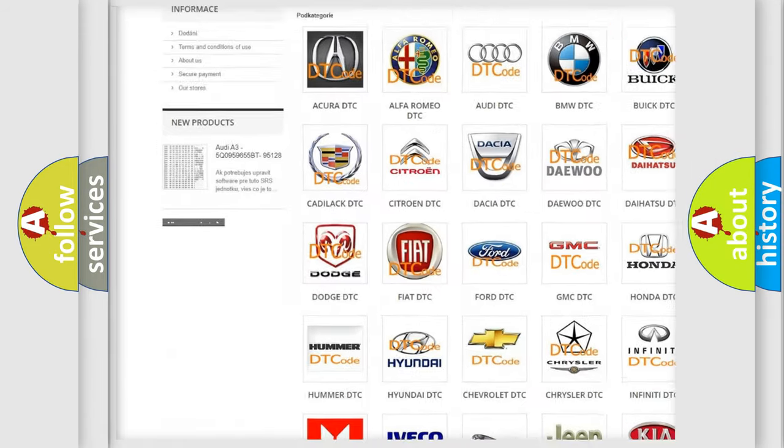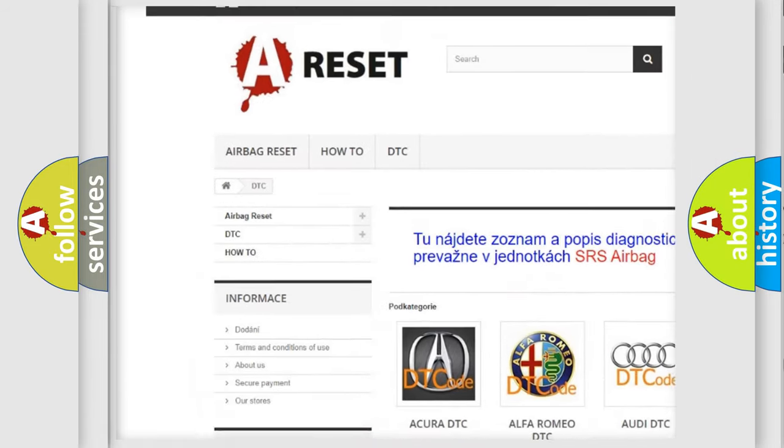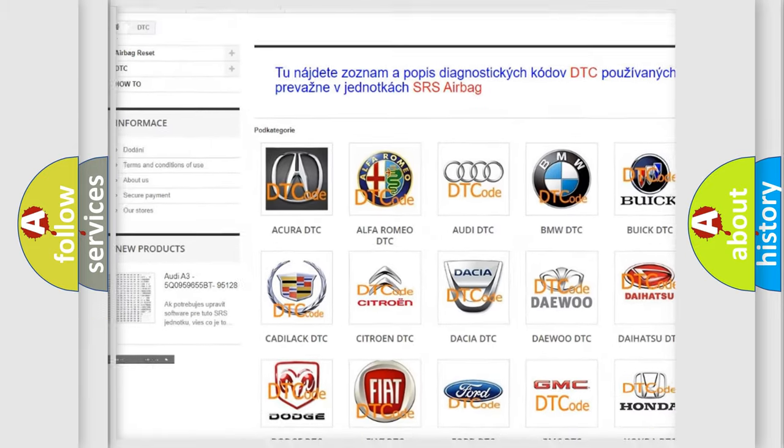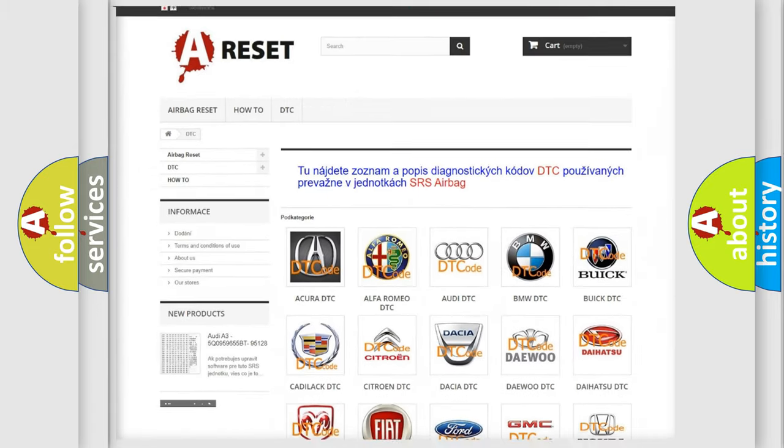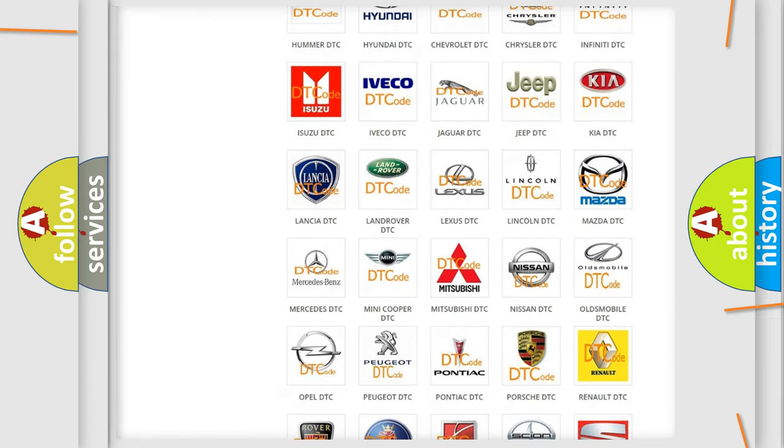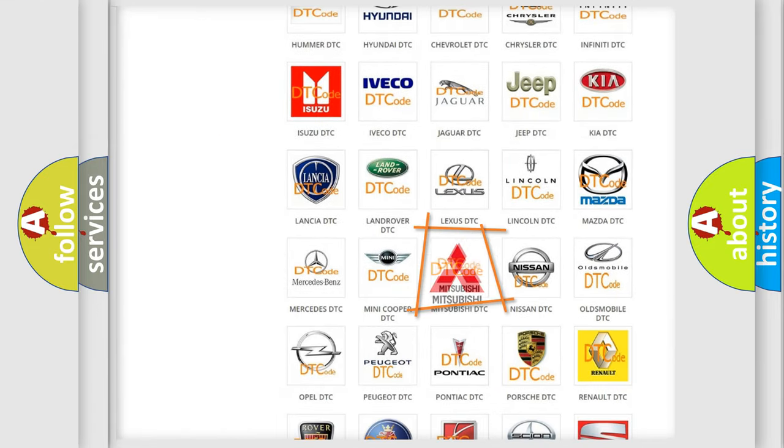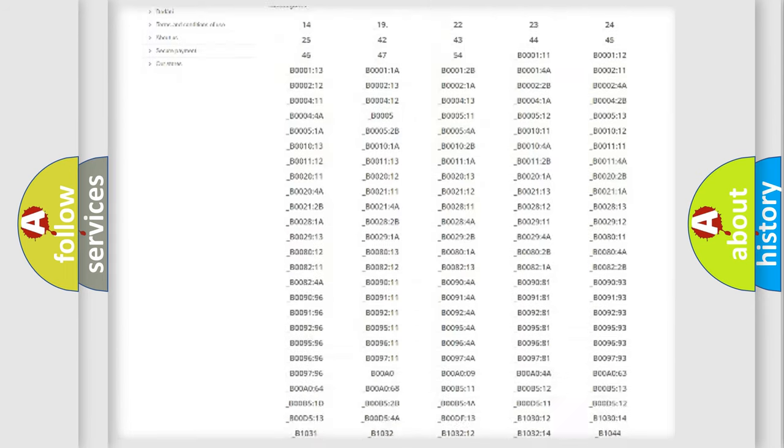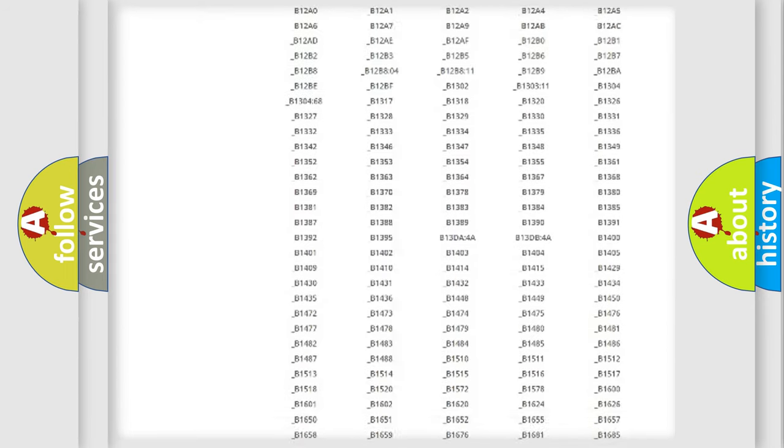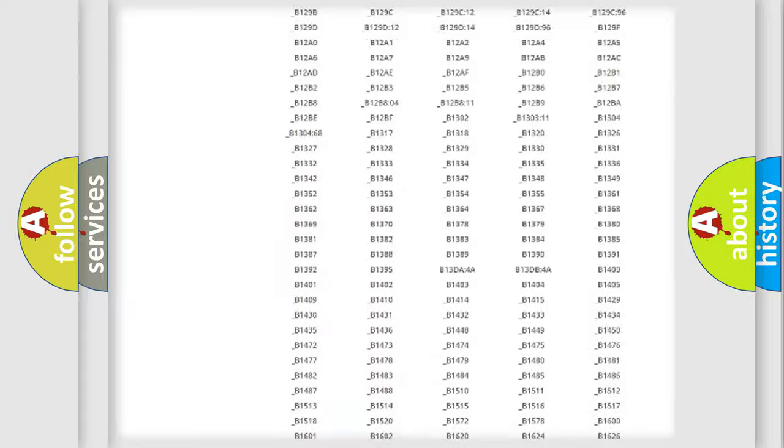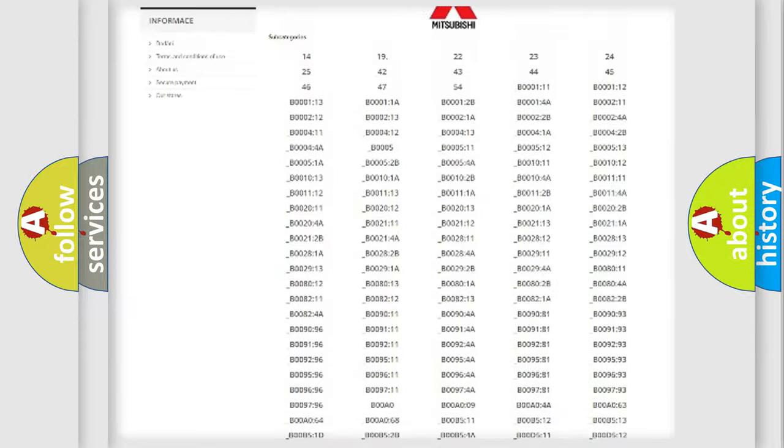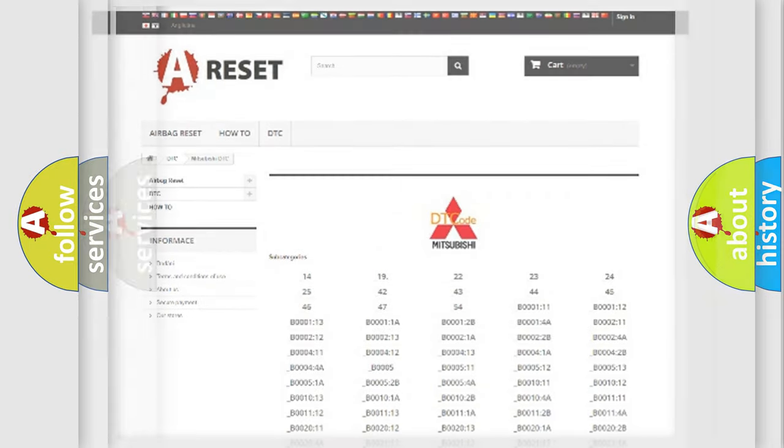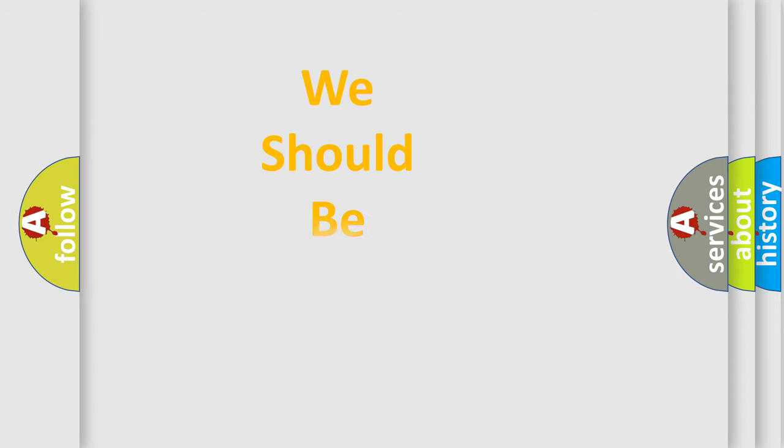Our website airbagreset.sk produces useful videos for you. You do not have to go through the OBD2 protocol anymore to know how to troubleshoot any car breakdown. You will find all the diagnostic codes that can be diagnosed in Mitsubishi vehicles, and also many other useful things.